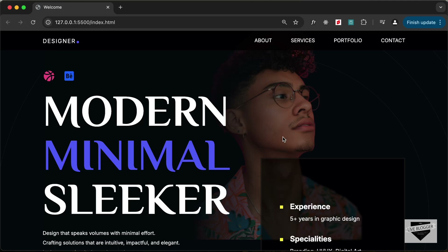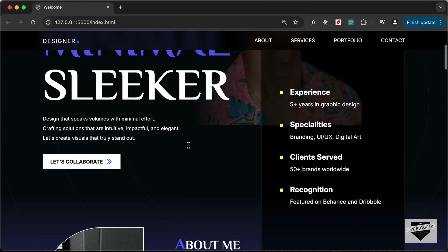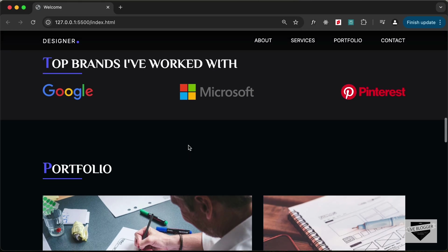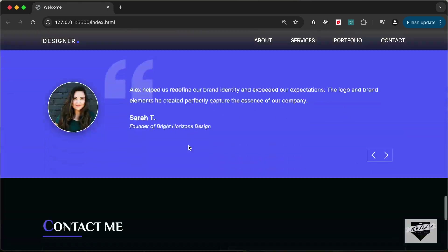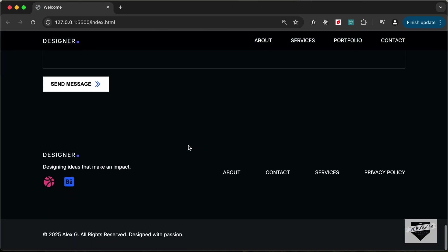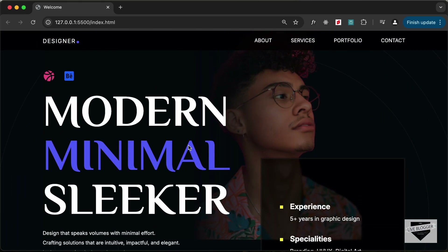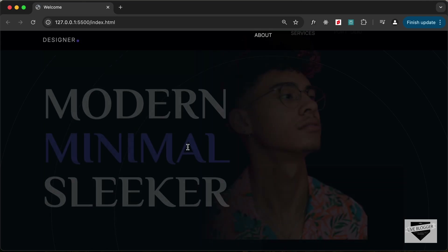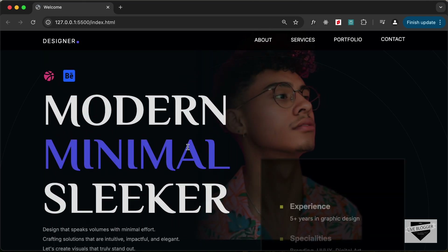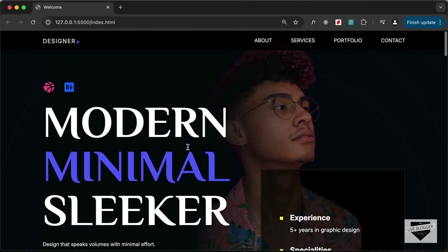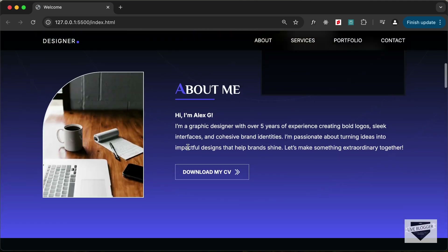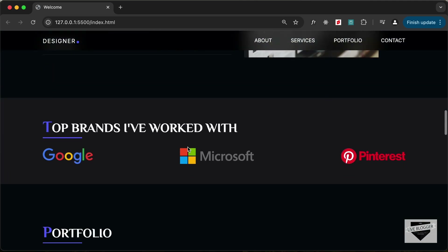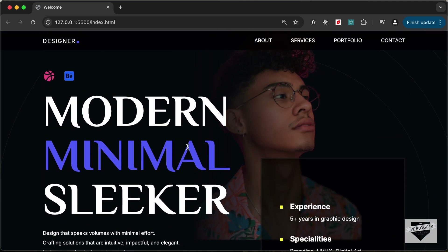Hi everybody. Welcome to Live Blogger. In this tutorial series, we are designing this portfolio website from scratch using HTML, CSS and JavaScript. In the previous video, we added some animations to the hero section. In this video, we will add animations to the other sections of our website. Let's get started.